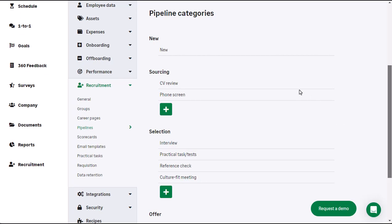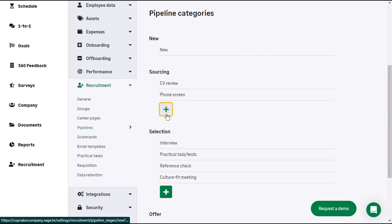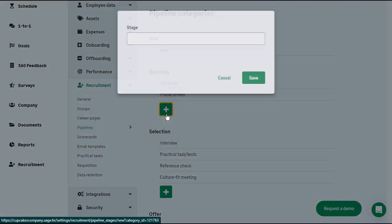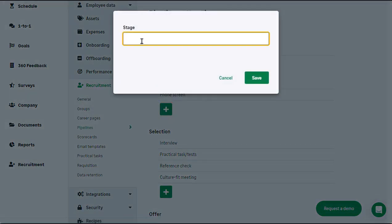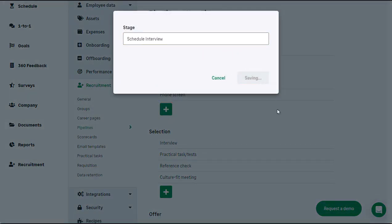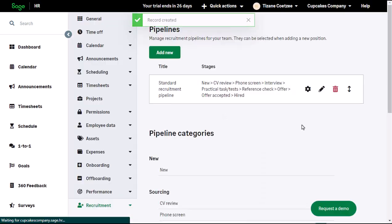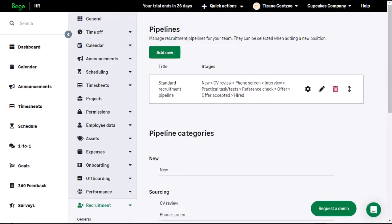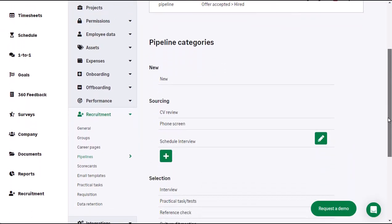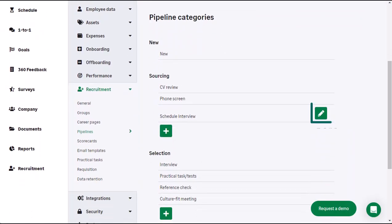Click on the plus icon underneath the category, name the stage, then click Save. If you want to edit a created stage, click on the pencil icon next to it.